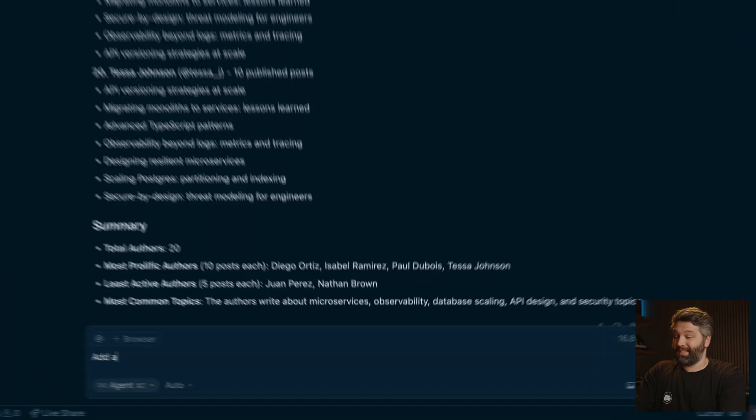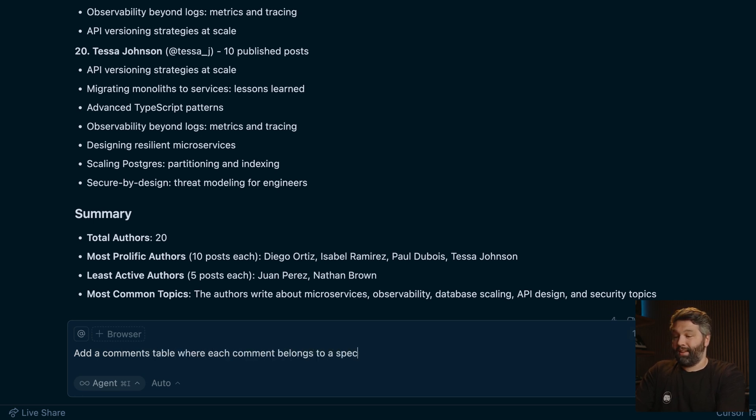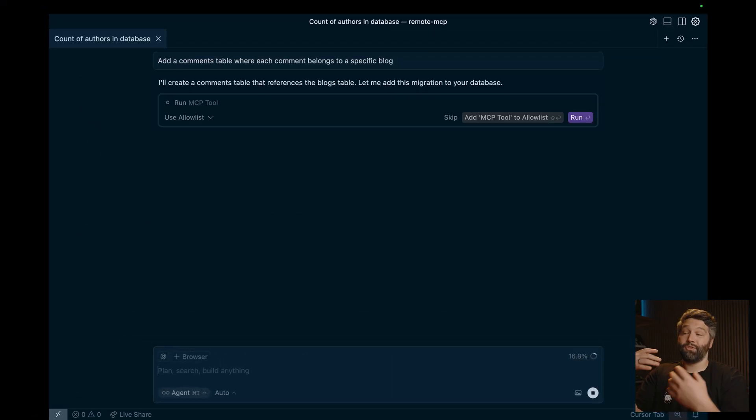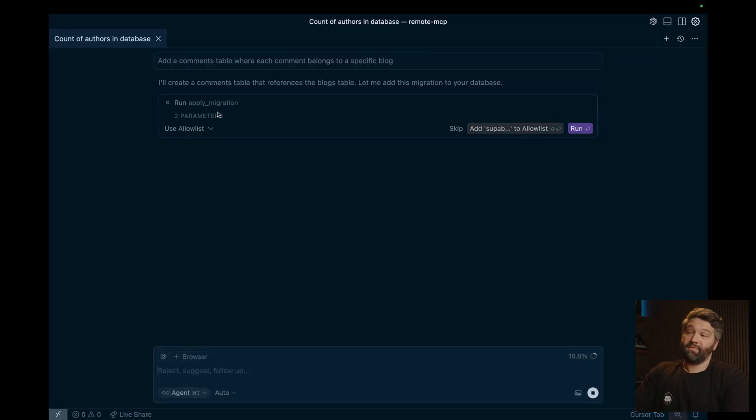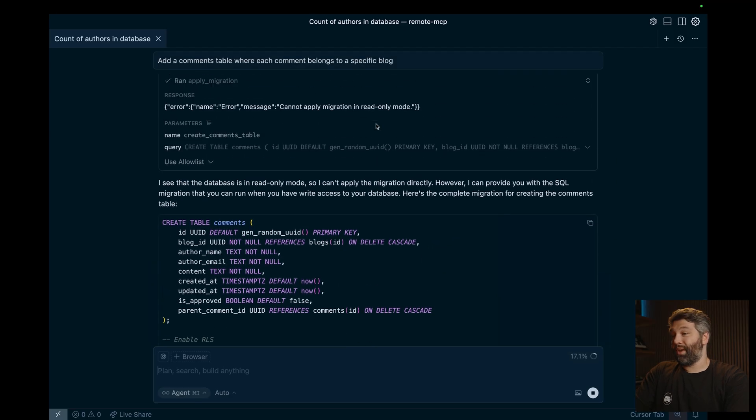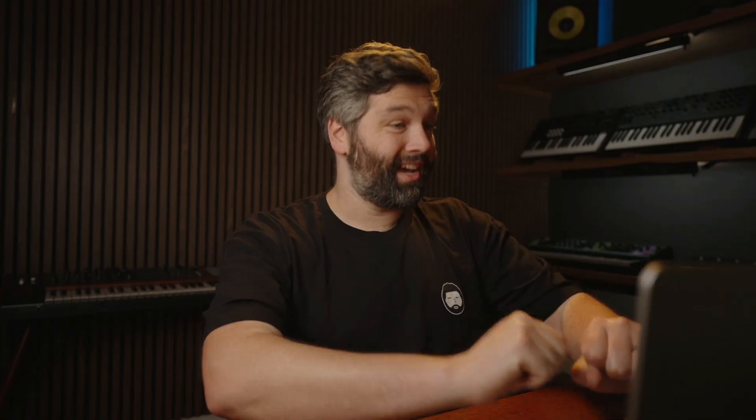So let's try and do a write operation. So let's try to create a new table for comments for each of these blogs. So we can say, add a comments table where each comment belongs to a specific blog. But now when we try to run this, it's first checking, can I apply this migration? So let's say yes, but then we're getting this error because it cannot apply migrations in read only mode. And this is great. We don't want to give cursor unrestricted access to our hosted production database.